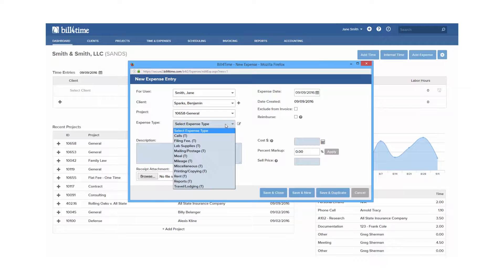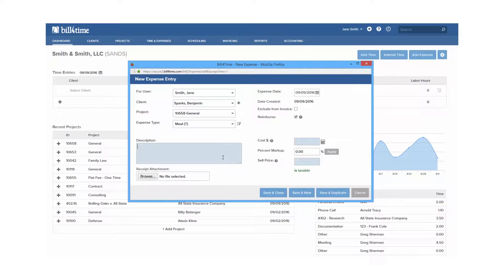Expense type, which can be fully customized. Description and your cost and sale price.